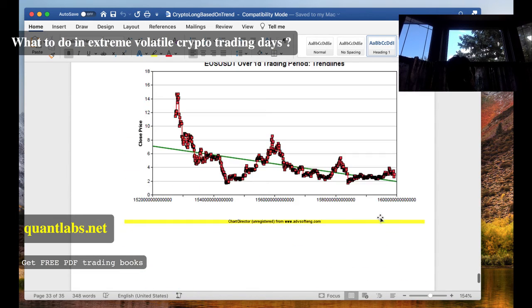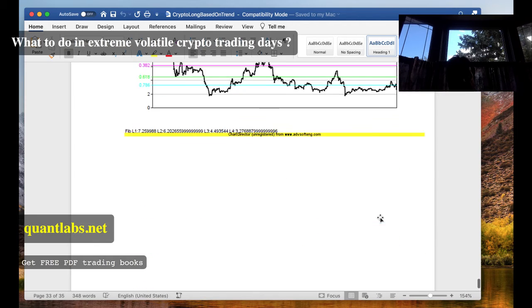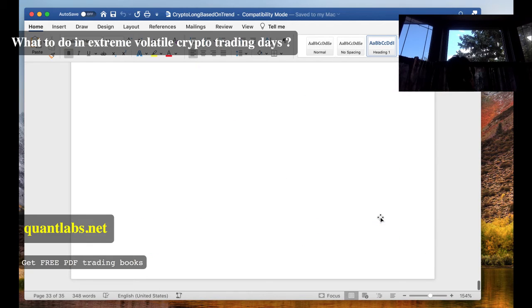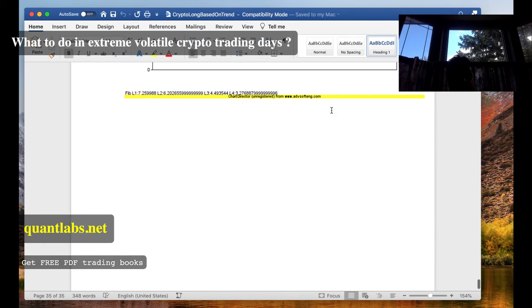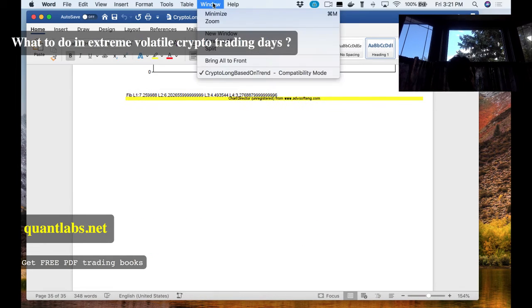EOS, again, not much, not much. Okay, so that's it.